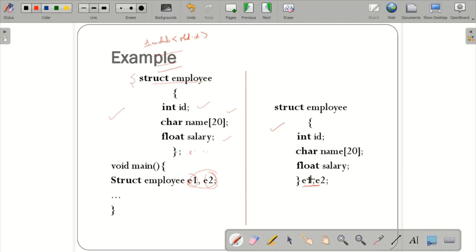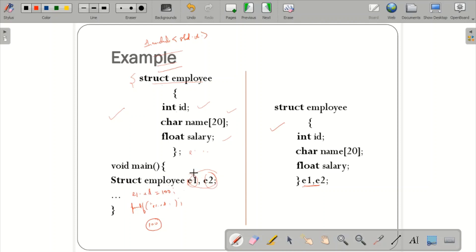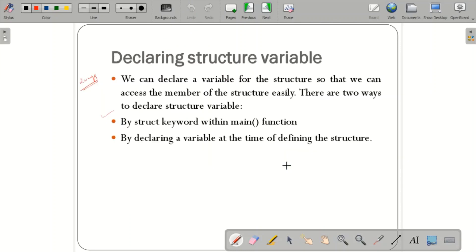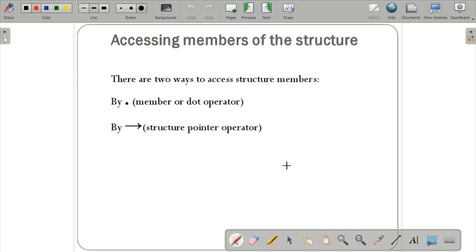Now, using those structure variables you can access the fields. For example, you can write 'e1.id = 100' and then printf 'e1.id'; the output would be 100. This is how you access structure members, assign values, and print them. In object-oriented concepts, these variables are called objects — also known as instances of a class.